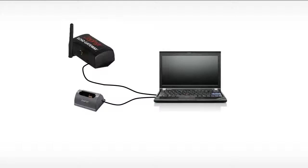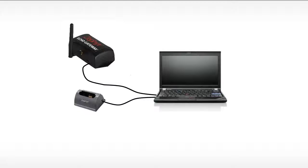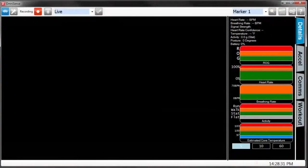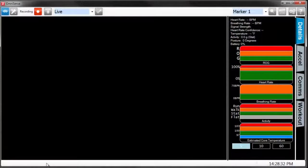Go ahead and plug in the gateway to the computer via USB, and once the drivers have loaded, you should notice a green blinking light. Go ahead and plug in the charger as well for the bioharness. Once you've done that, you can go ahead and fire up the software.